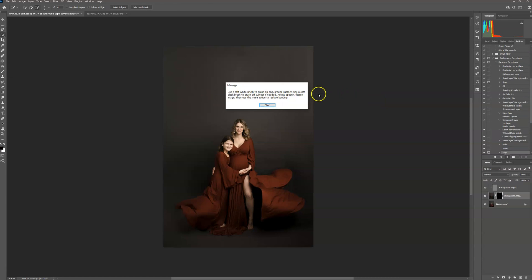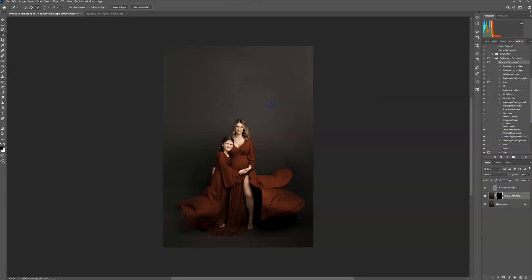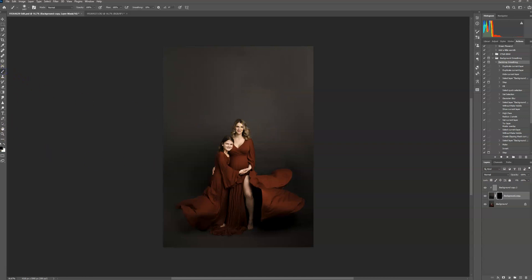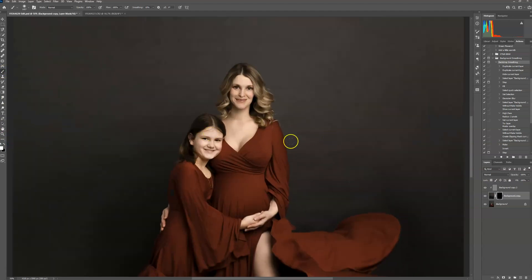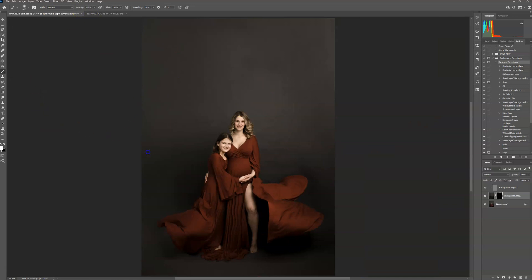Again, use a soft white brush. I get a lot of messages saying that when somebody plays the action it doesn't do anything — this is not a one-click action. I prefer to brush it on so I have more control over it. It seems like it's doing nothing, but you have to use the white brush to brush it on yourself. As you can see there are a lot of ripples in the backdrop on this one, so I want to get rid of all that. Brush it on further away from the subjects.